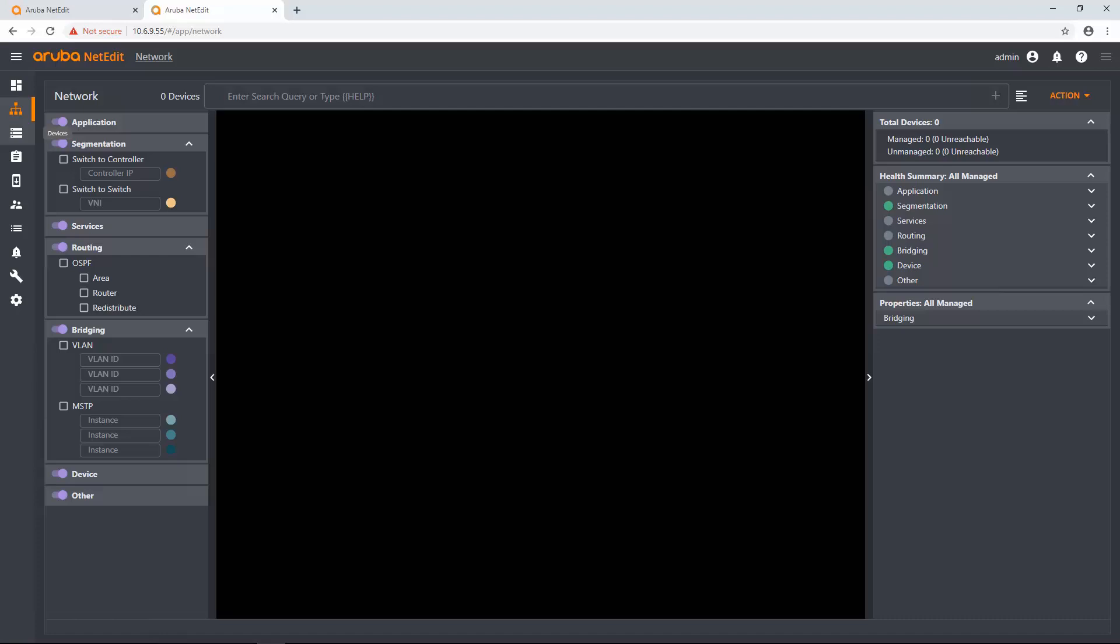So here's my first instance of NetEdit. It's brand new. I have no devices in here. And there's a couple of ways I can get devices in here.